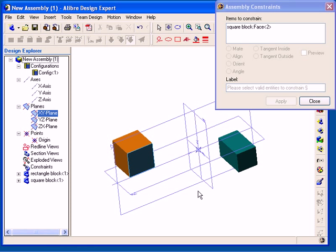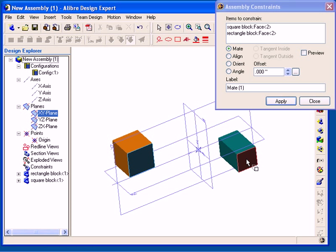After I have made the second selection, the constraint types that are available become active, so I need to specify which type of constraint to apply.